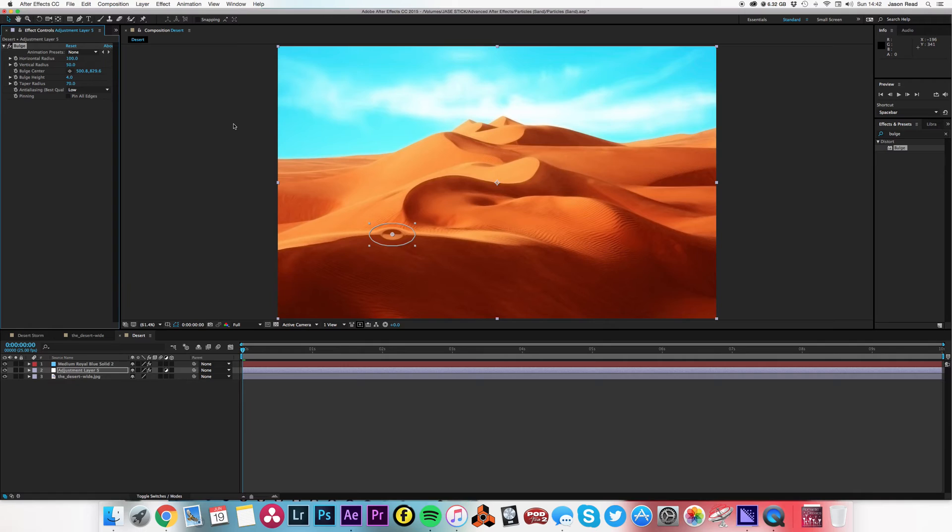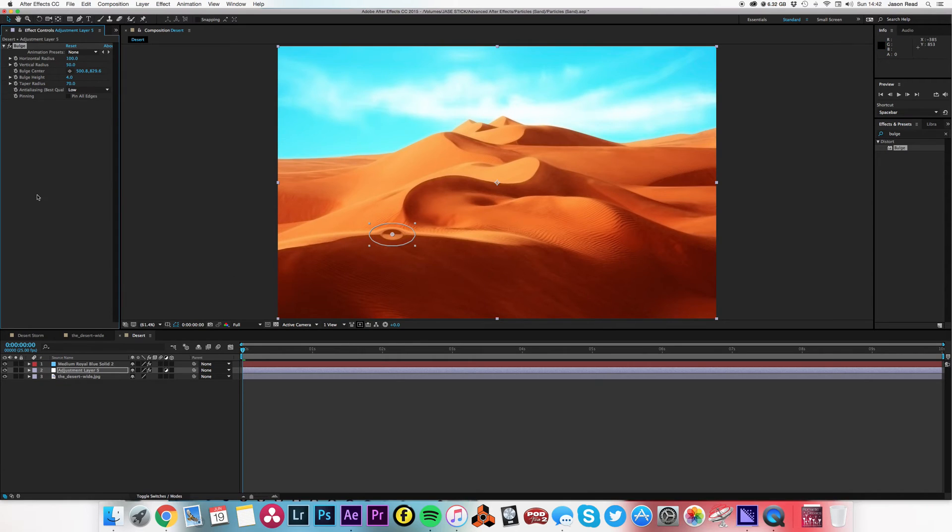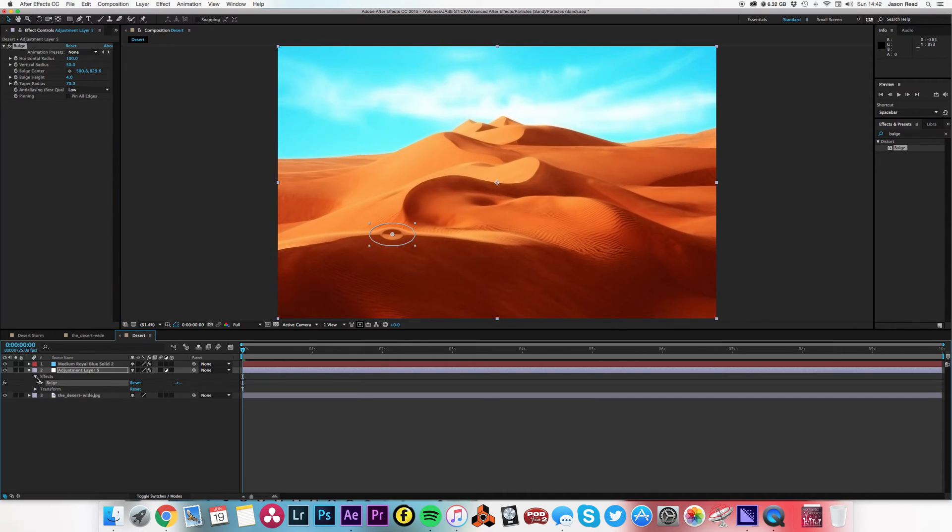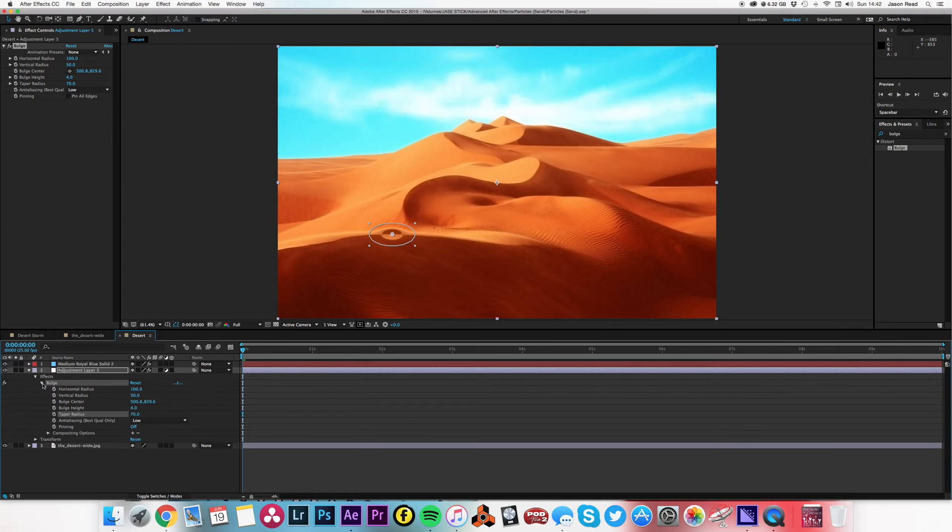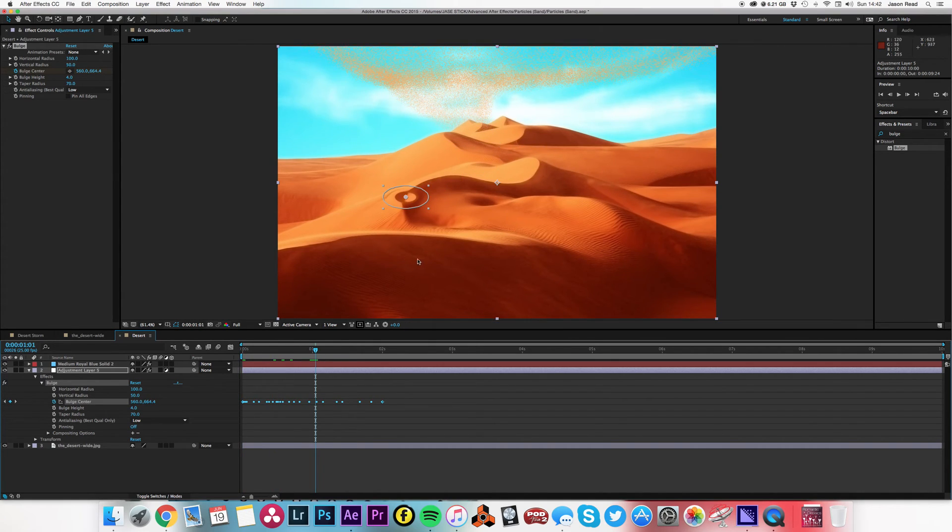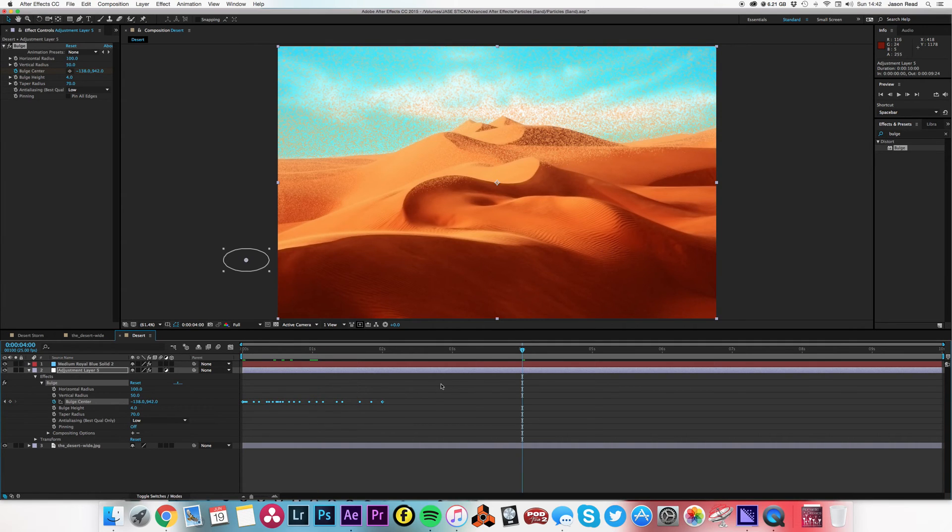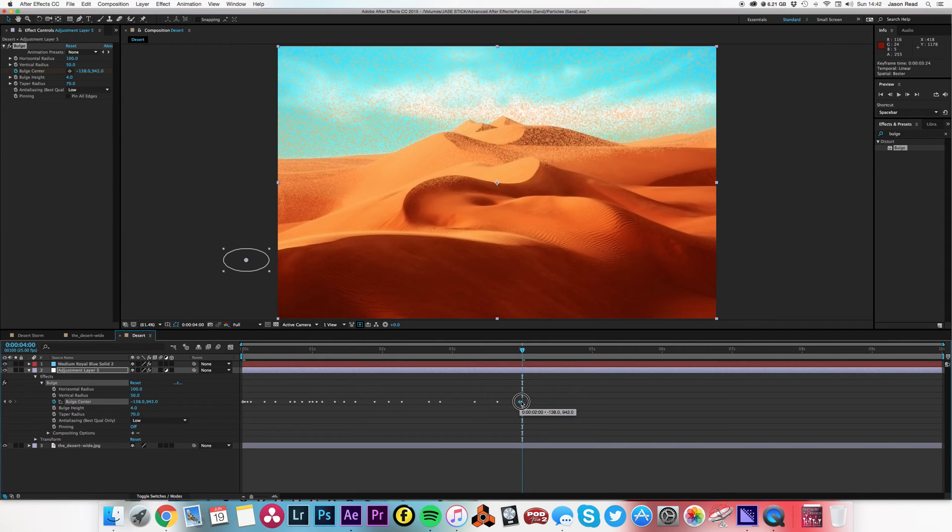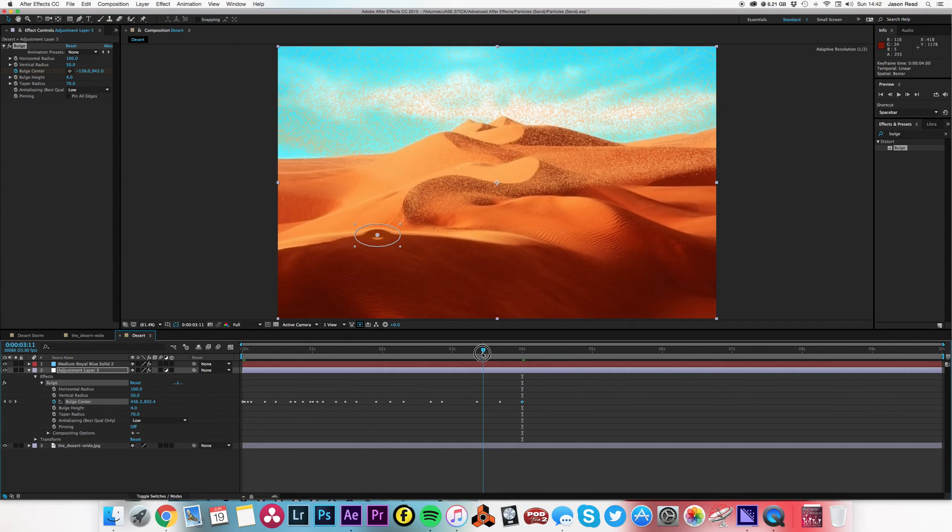So what I'm now going to do is I've still got my position keyframes copied, so I'm going to go to the bulge center and paste those there. But I also need to make sure that because it's racing ahead here, it also finishes at four seconds so it follows the path of the sand.